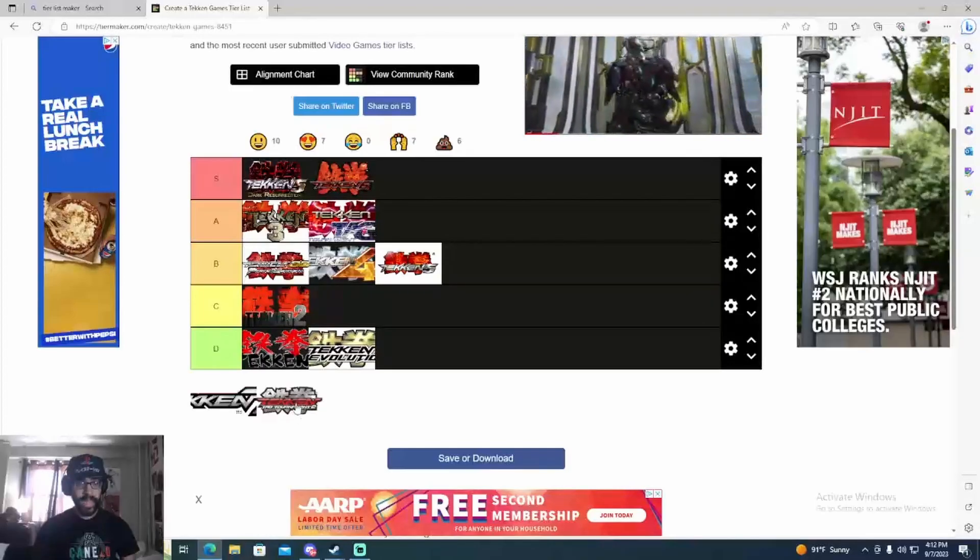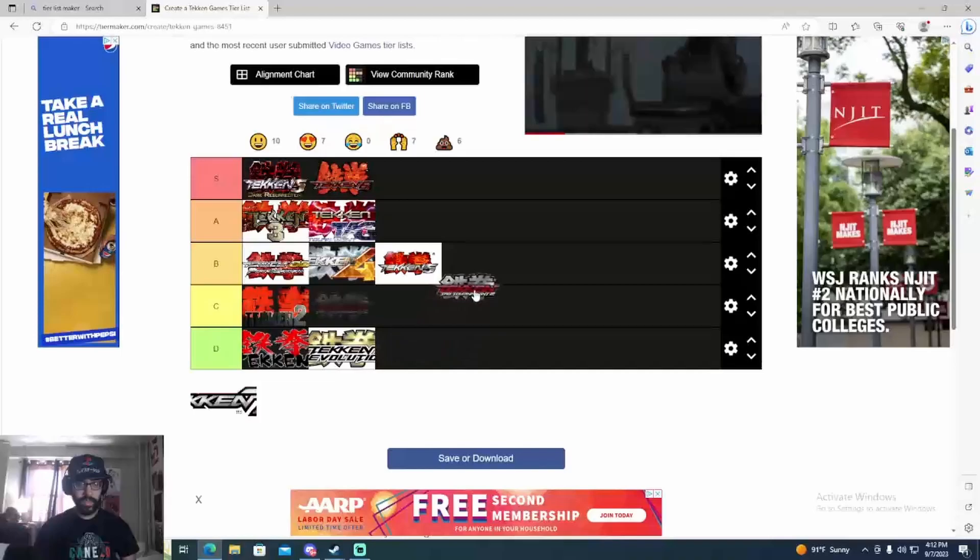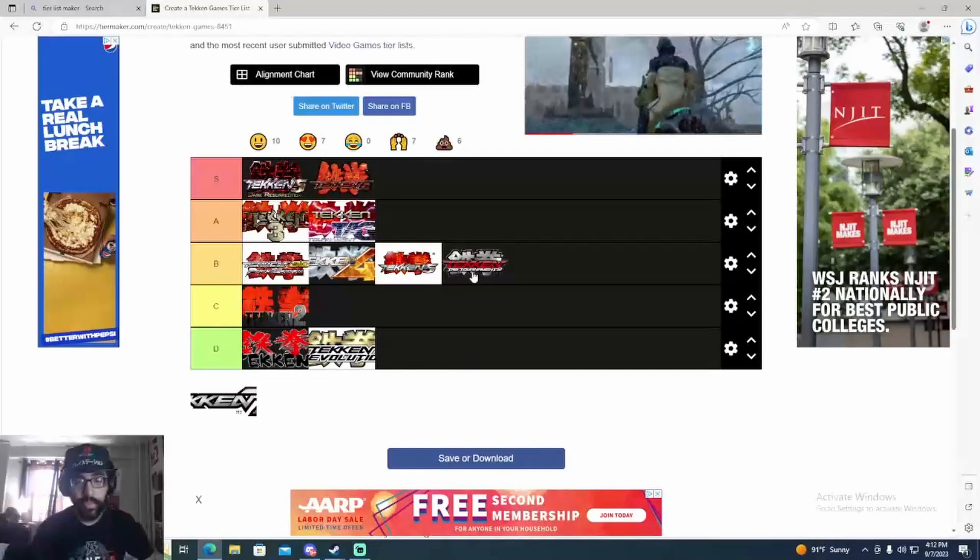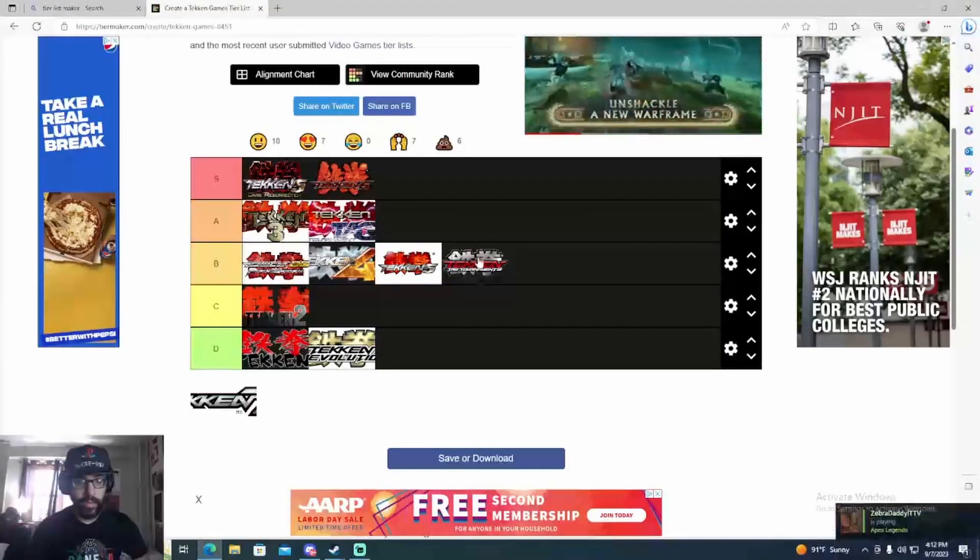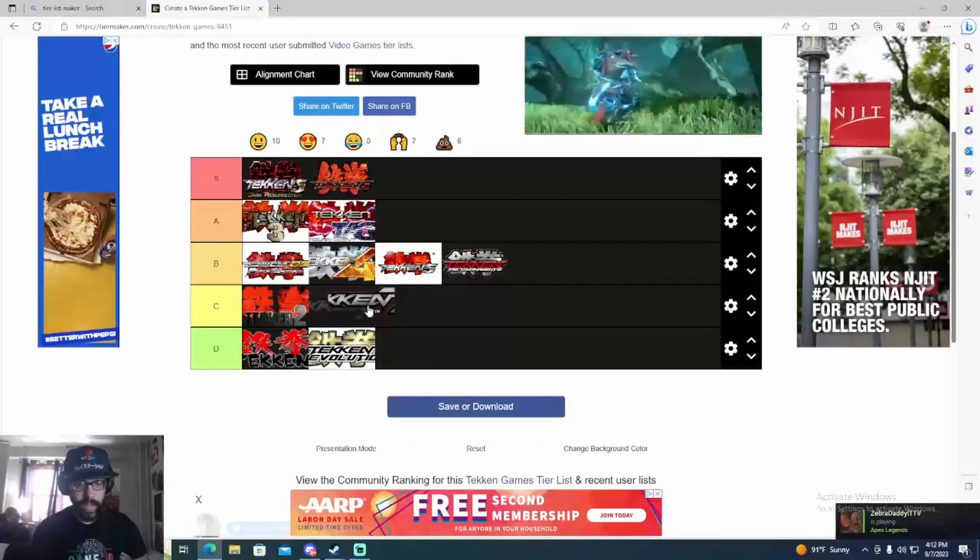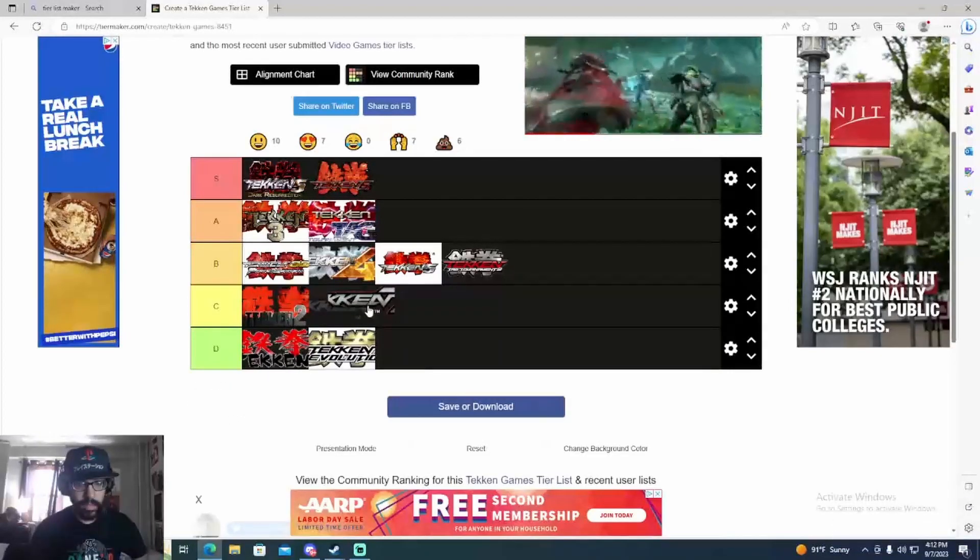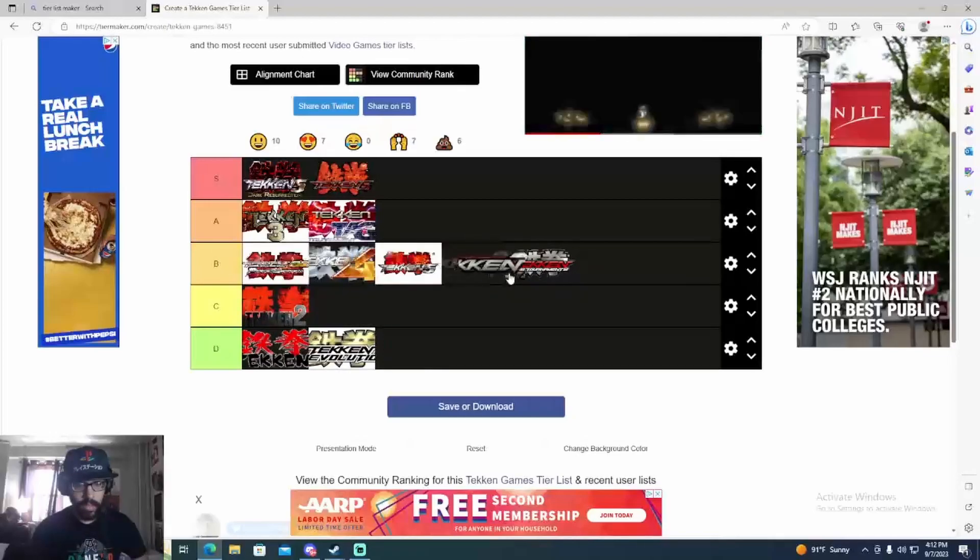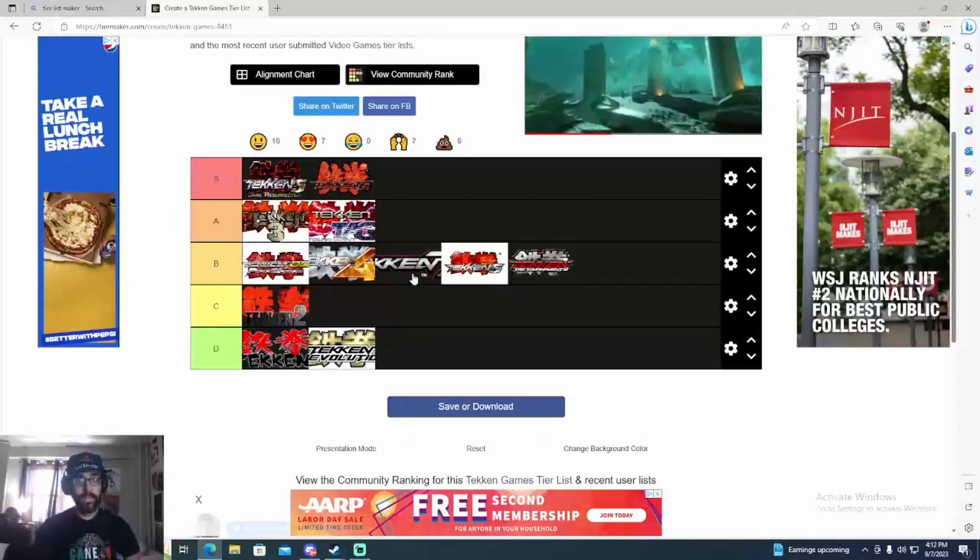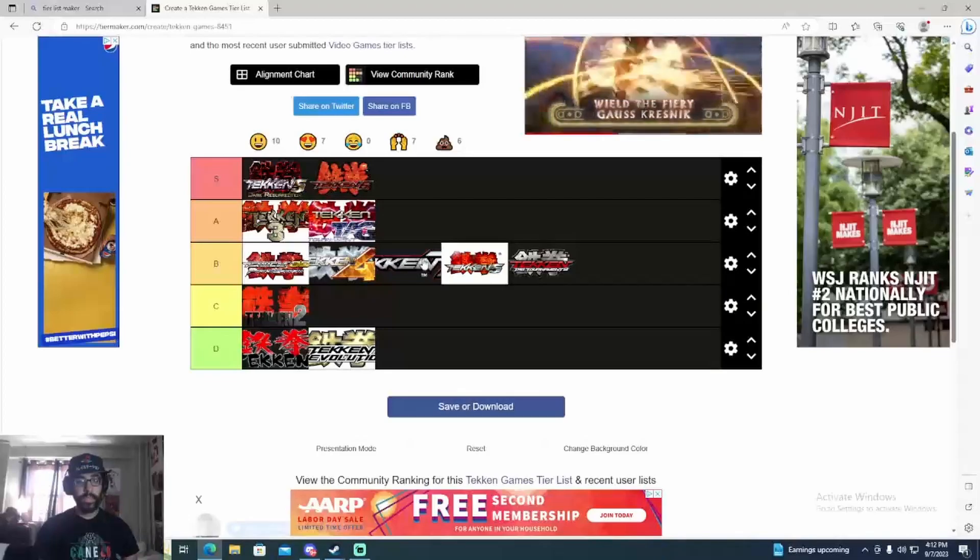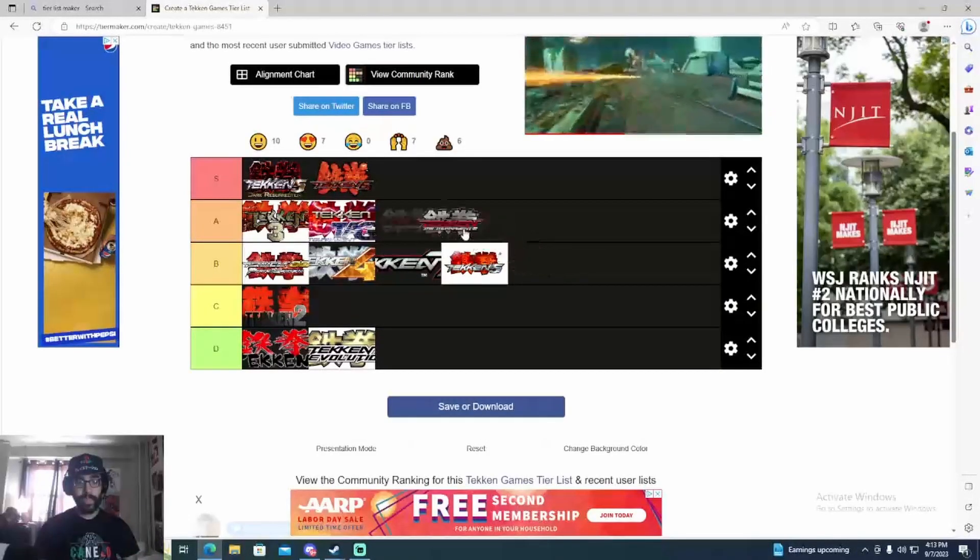Tag 2 was kind of iffy to rank. I don't think Tag 2 was that great. It was cool but it was really broken and had a lot of silly stuff. But it's still better than Tekken 7. I think Tekken 7 is pretty bad. I'll put Tekken 7 right here. I like Tekken 5 more than Tekken 7, so I'll put Tekken 7 right there. And Tag 2, I'll put Tag 2 around here.